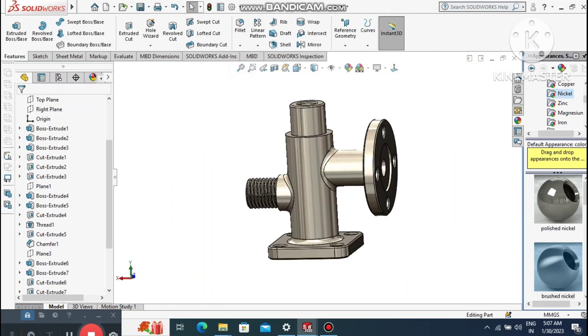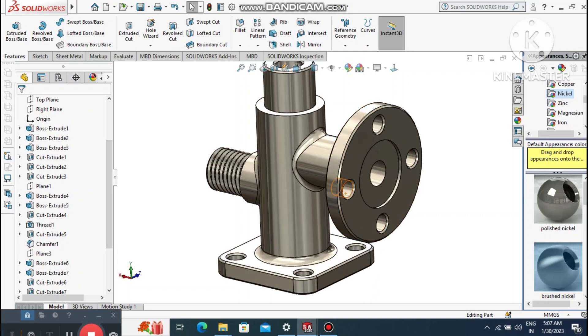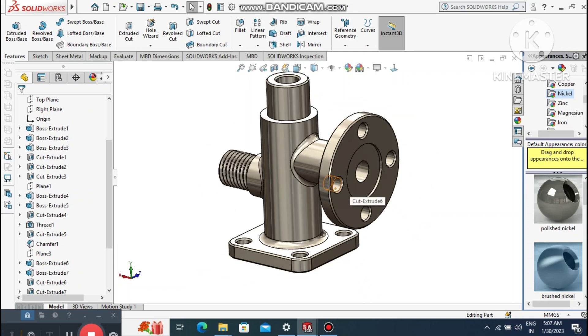Now look at how we created this solid part modeling in SolidWorks. I hope you liked it. Thanks for watching.